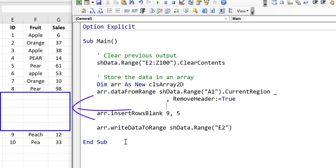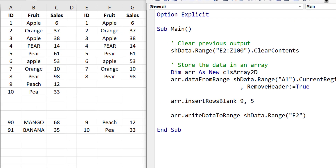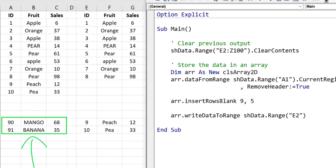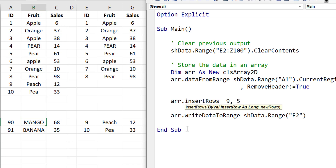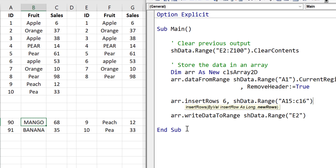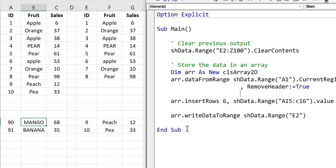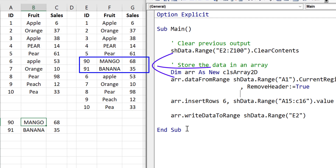Now the next thing we're going to look at is how we can insert an actual array of one or more rows. If you look at the two rows we have here in rows 15 and 16 of the worksheet, we want to insert these rows before position 6 in our array. We simply use the InsertRows method. It takes two parameters: the row position to insert and the array to insert at that position. We set 6 as the row, and then we add the range as the second parameter but use the dot value property of the range which converts it to a two-dimensional array. We run the code and we can see that mango and banana appeared in position 6 in our array.